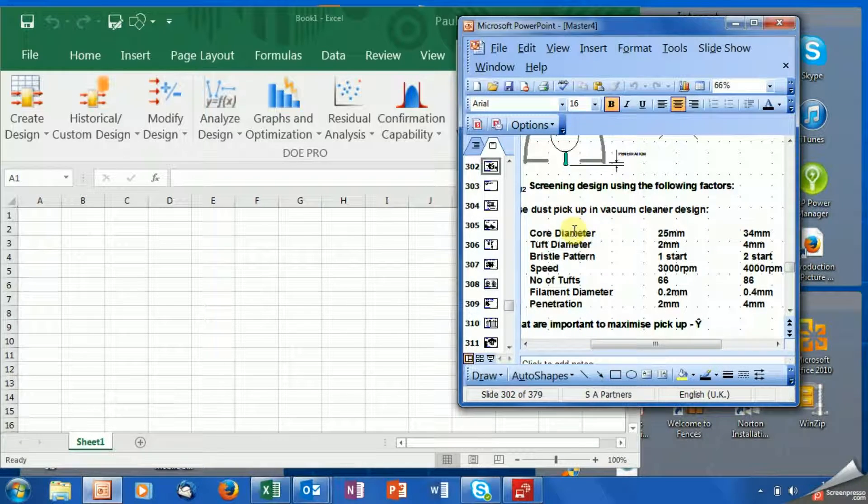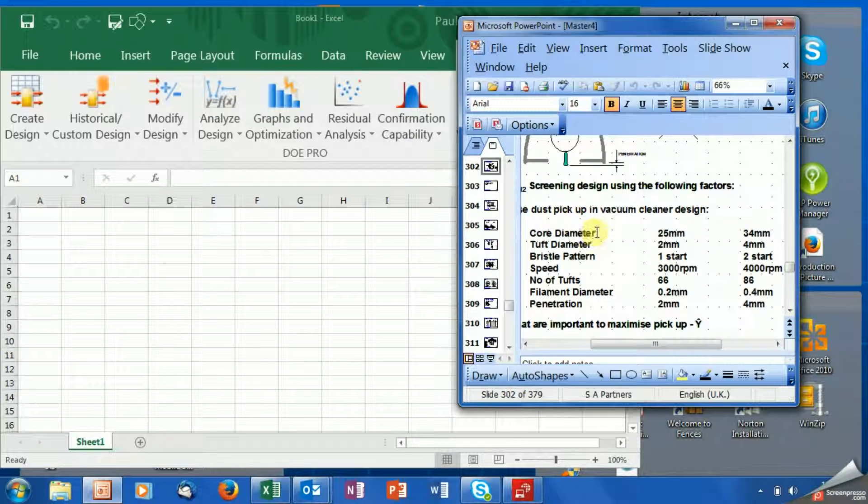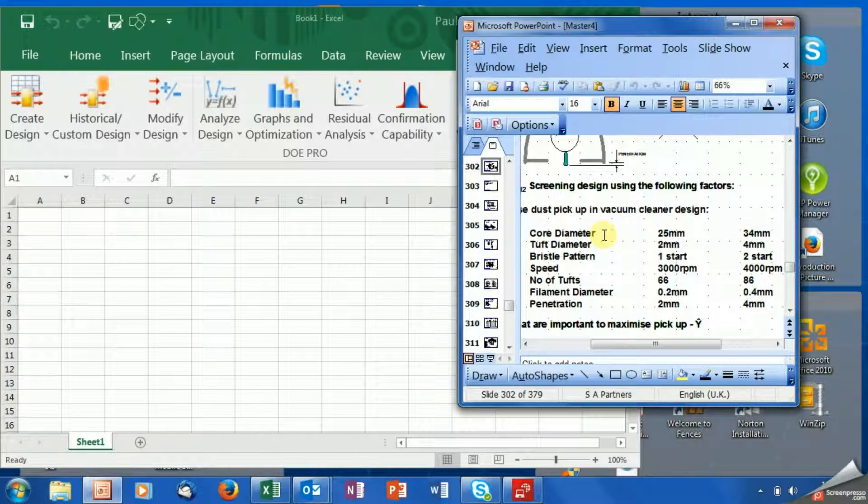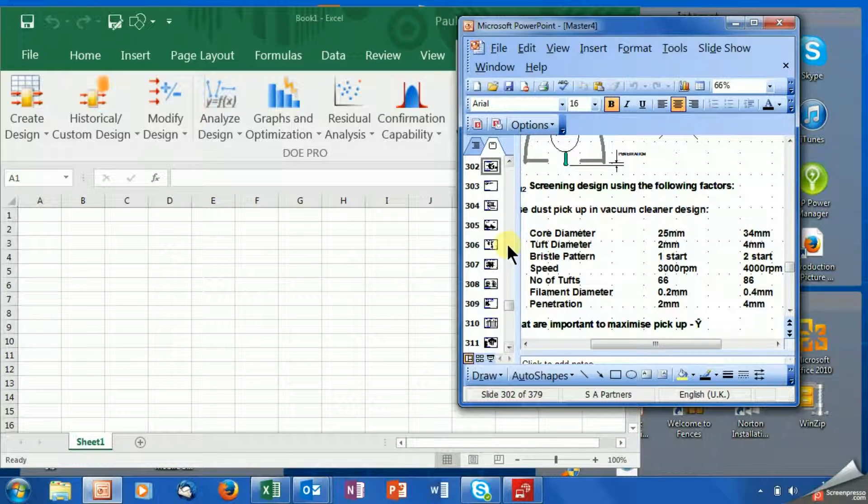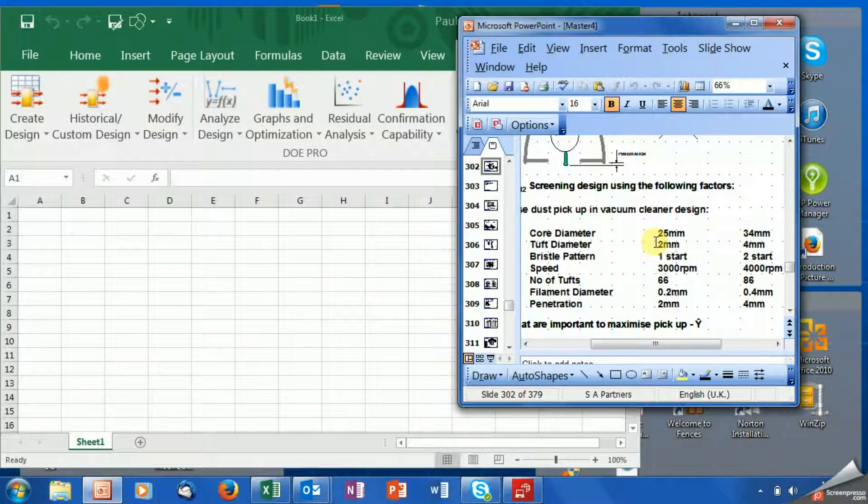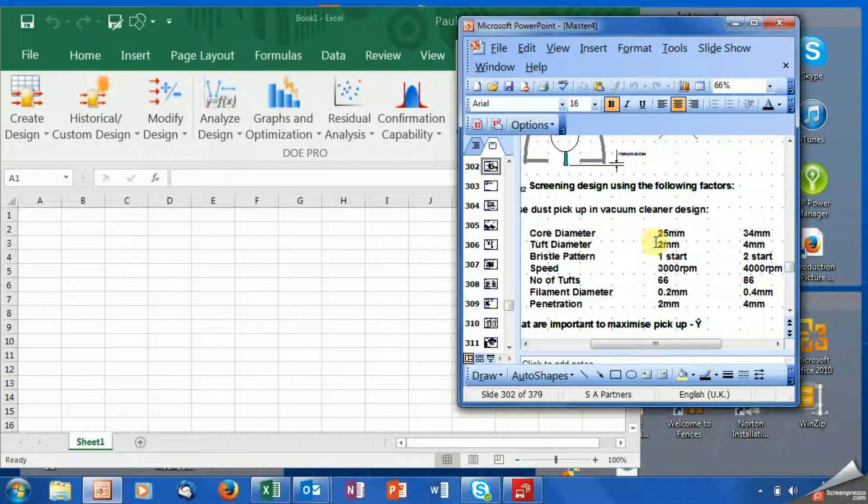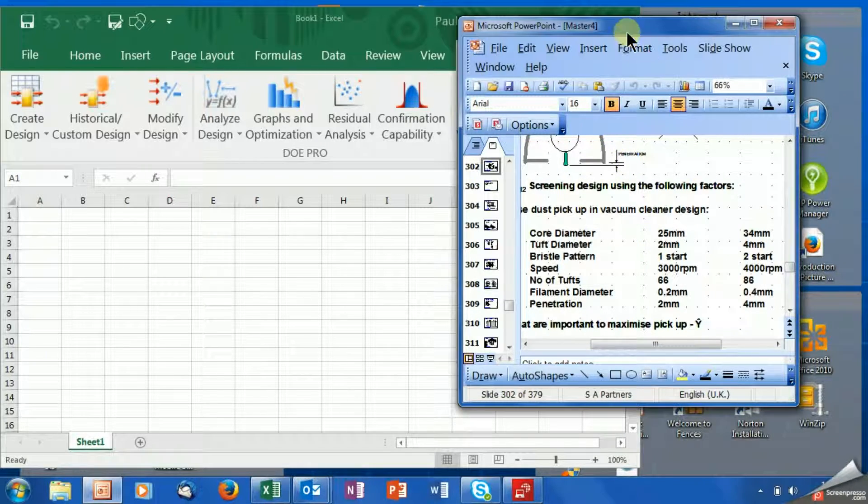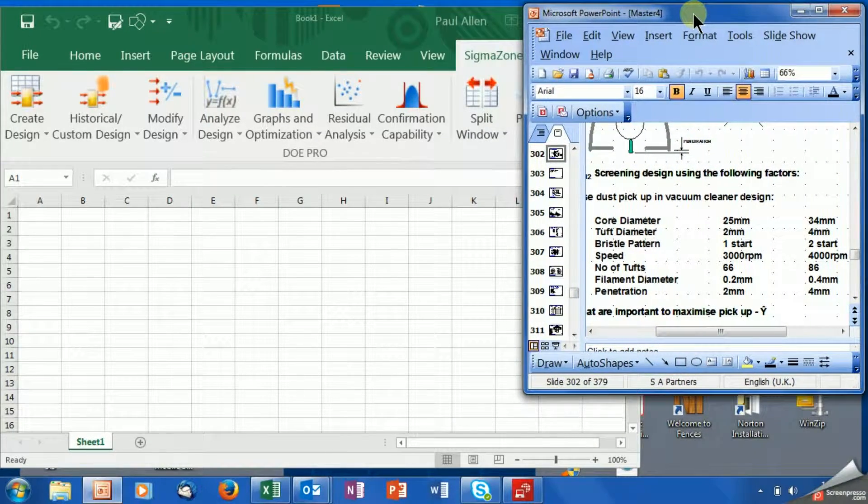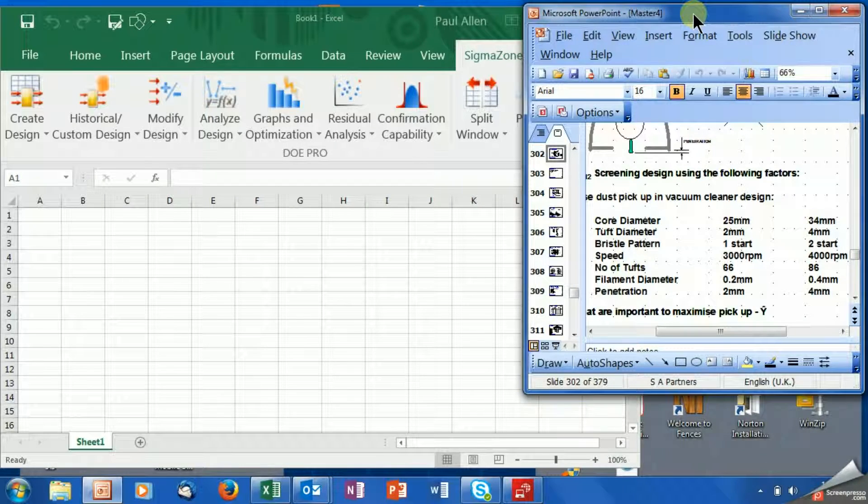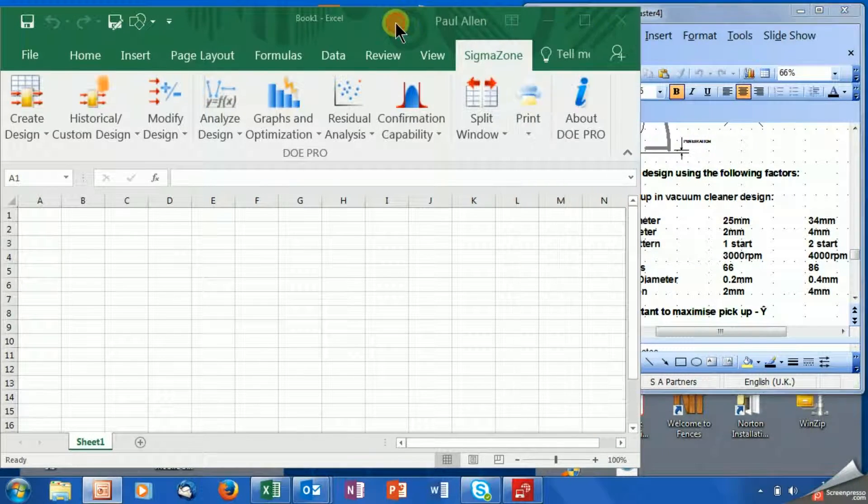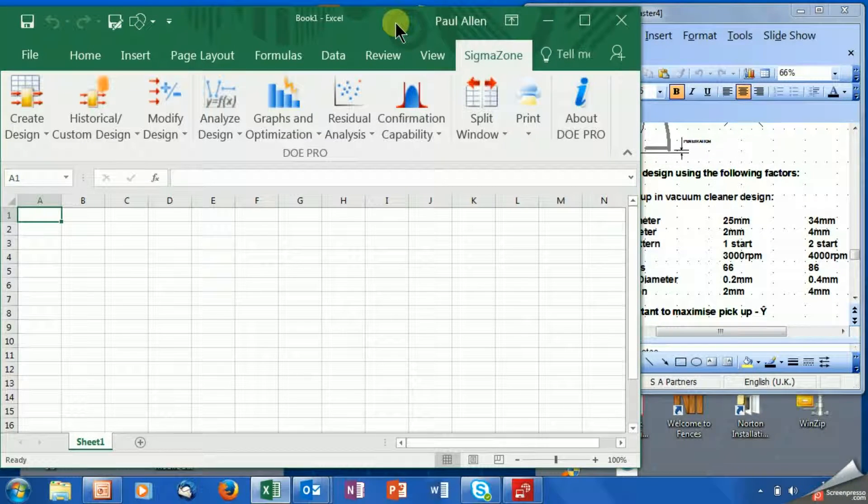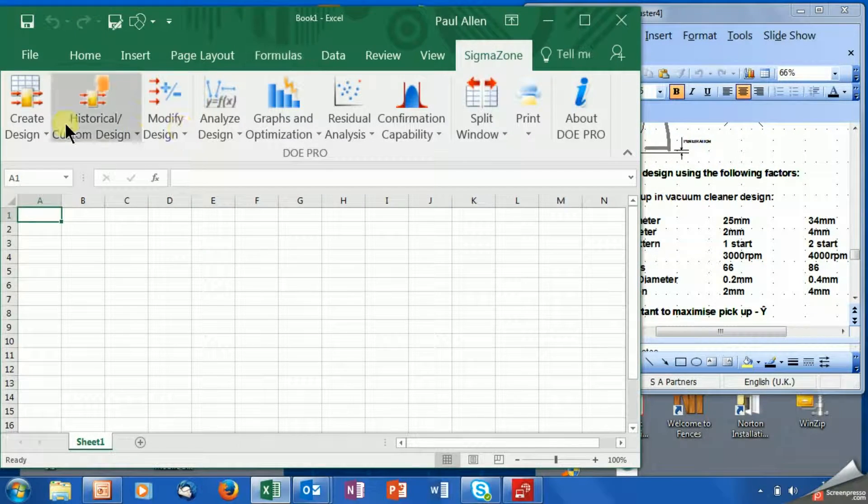So this little example, we've got seven variables: core diameter 25 to 34, tuft diameter. This is a little example where someone's trying to design the head of a new vacuum cleaner, and these are the seven variables at two levels that they could test. Let's show you how to set up a DOE for seven variables at two levels.